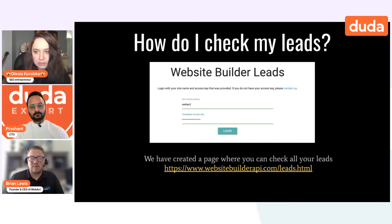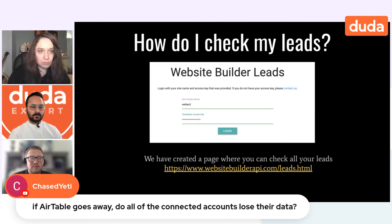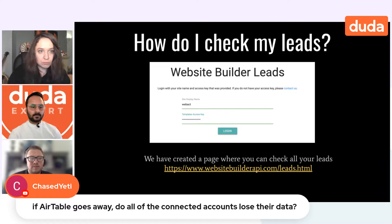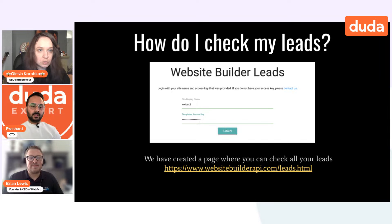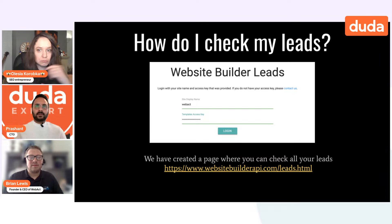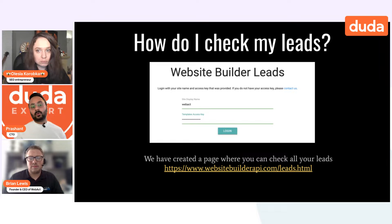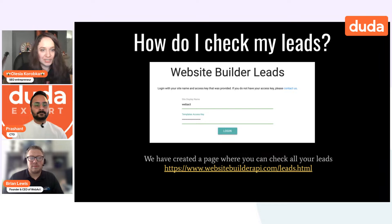There's a question from the audience: if Airtable goes away — say you refuse Airtable and want to switch — do all the connected accounts lose their data? If your data is in Airtable and you want to get rid of it, you can either manually move the content over to Duda's collection, or use Duda's API call to create a collection and push all the data from Airtable to Duda's collection itself.